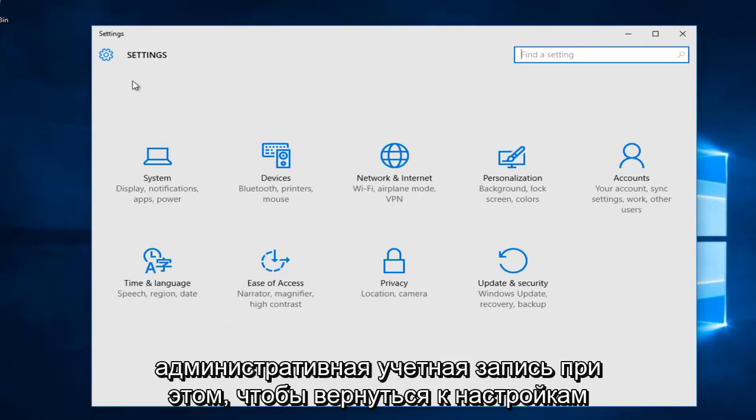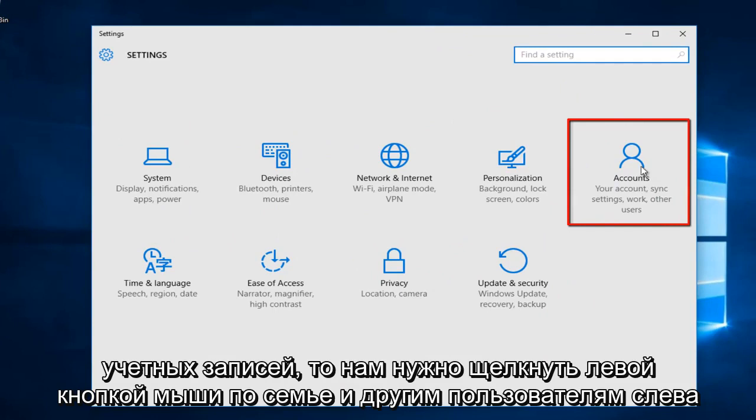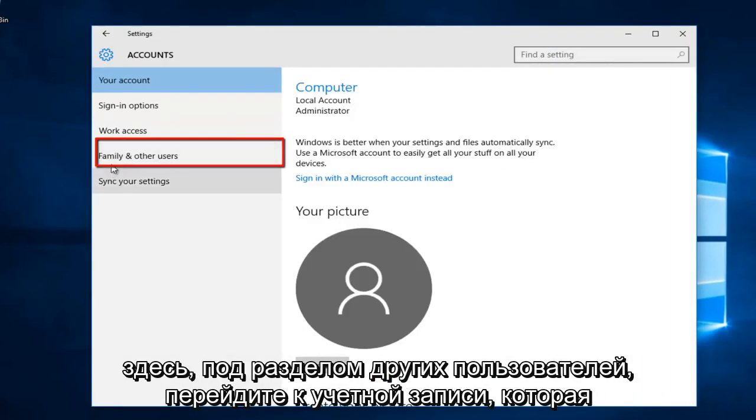Getting back on track, on the settings page that opens up, we want to go to the far right side and left click on accounts. Then we want to left click on family and other users along the left side.